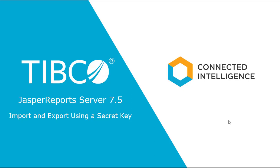In this video we will focus on the topic of import and export using a secret key in JasperReports Server 7.5.